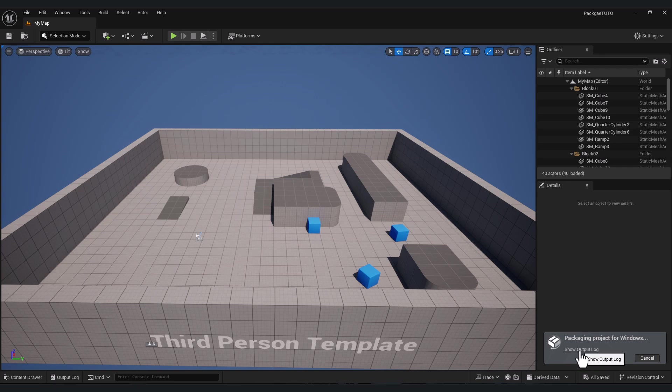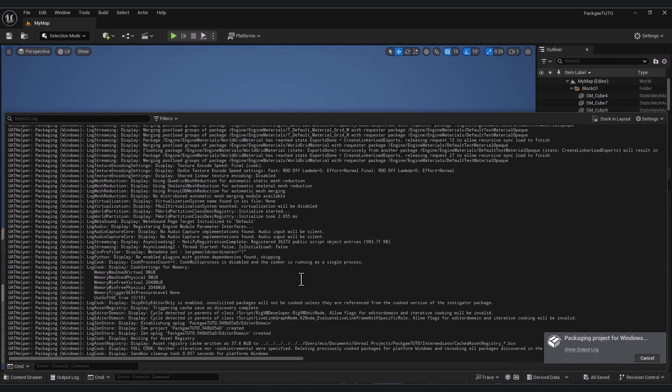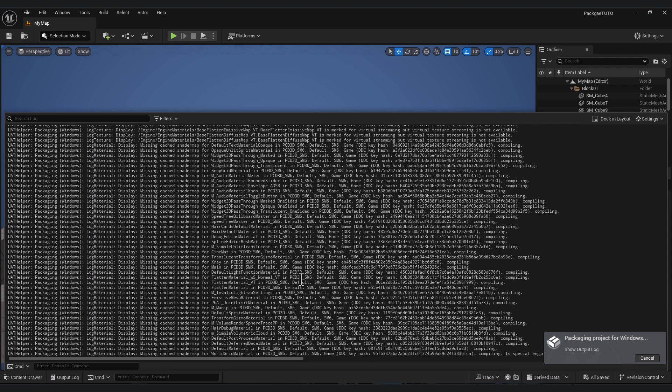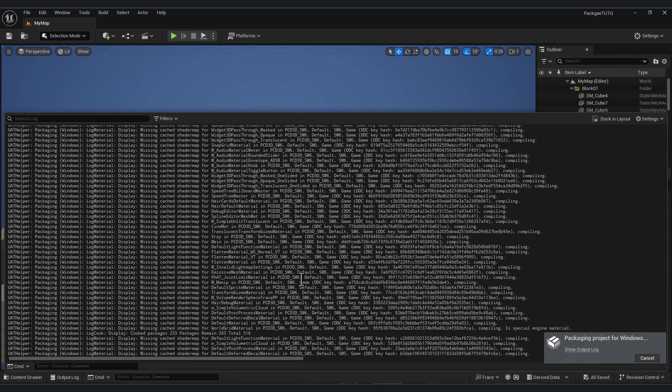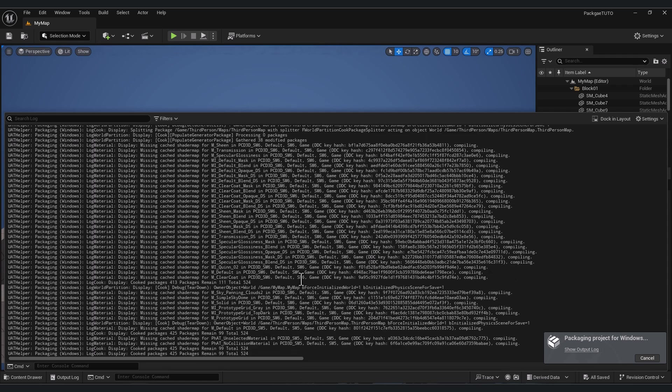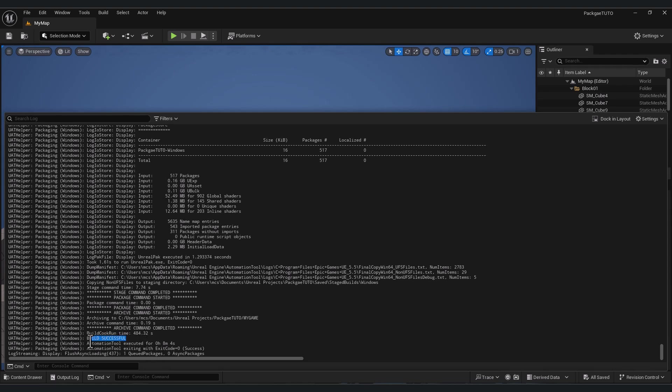A small window will reveal telling you that your project is packaging. Click show output logs. And now you can wait for your project packaging. And the time for exporting your game depends on your game size. Sometimes it takes a long time.